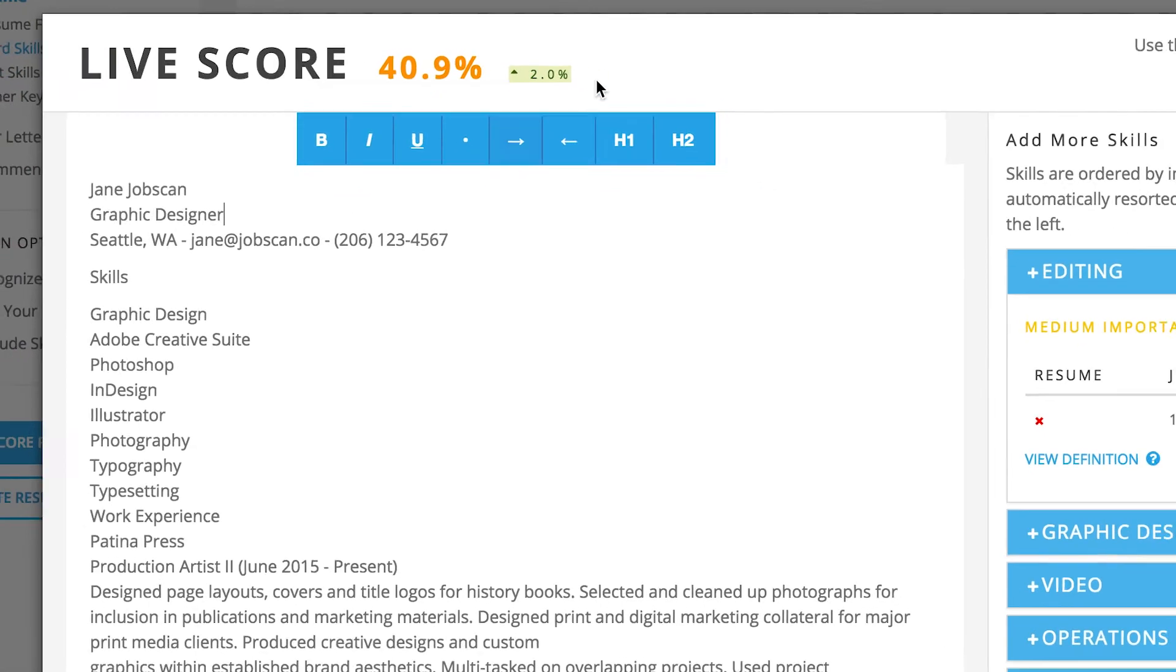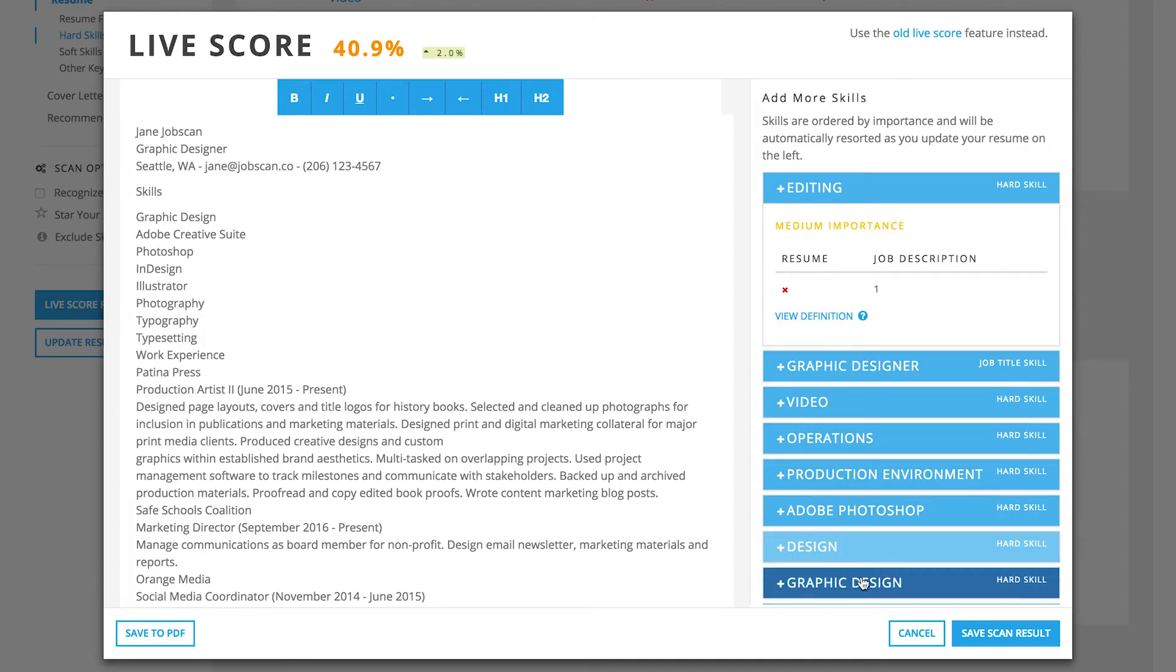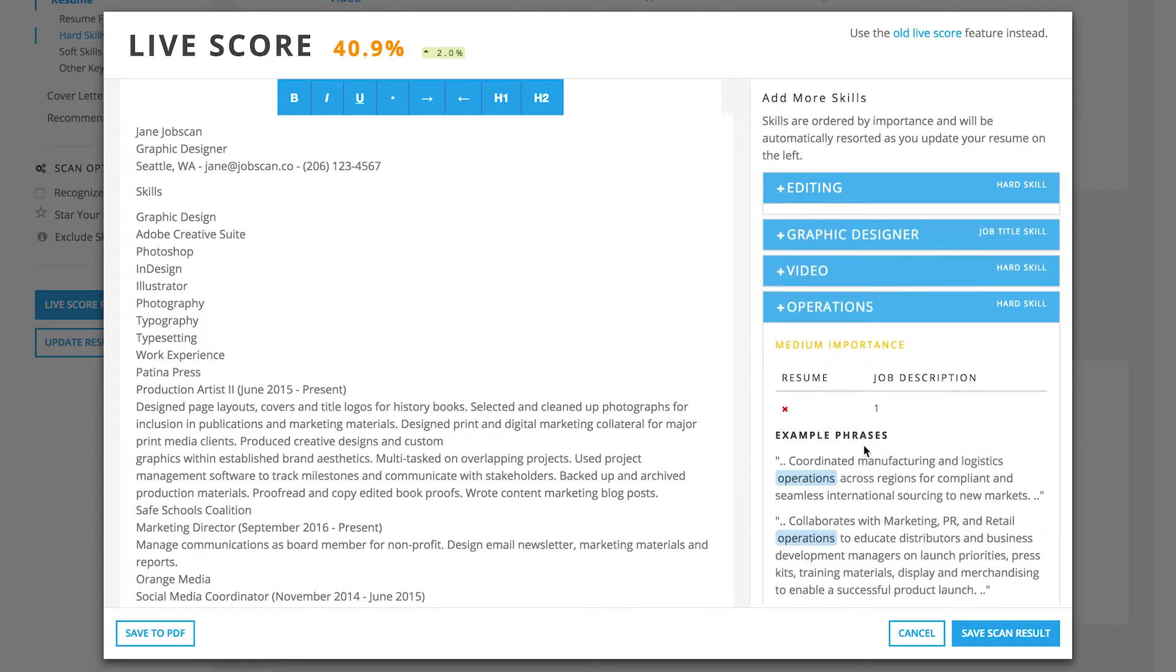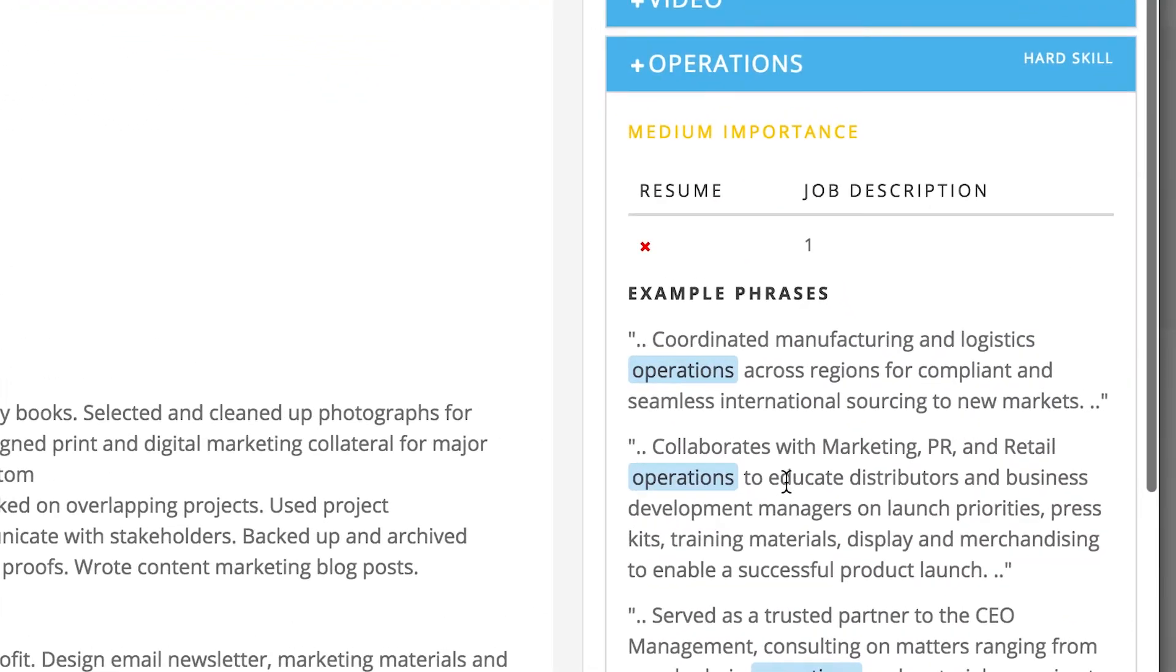Work through the list of skills and keep raising your score towards the 80% goal. The list of keywords will re-sort themselves based on importance as you work. Some of the most common skills will have real-life examples of how to word them in your resume.